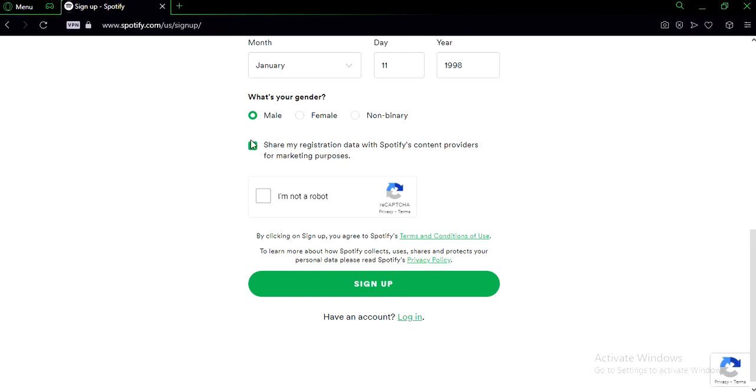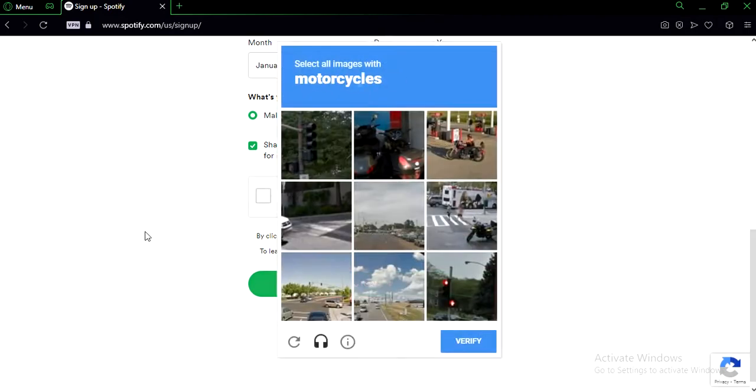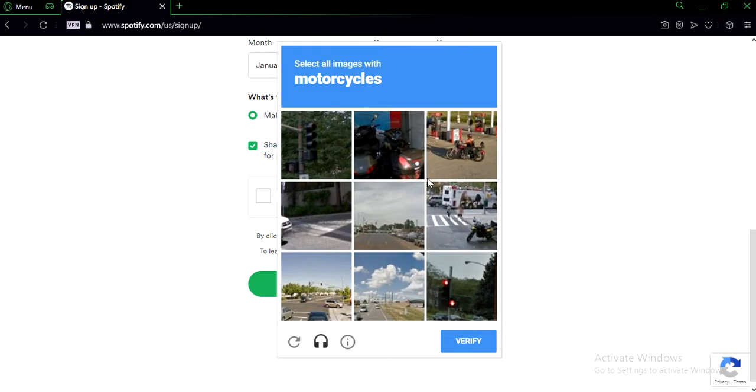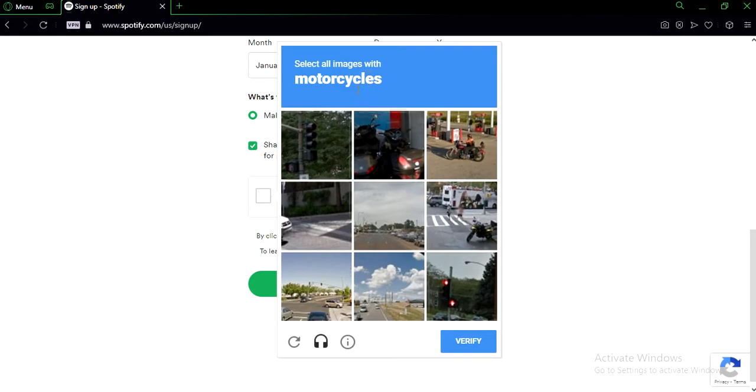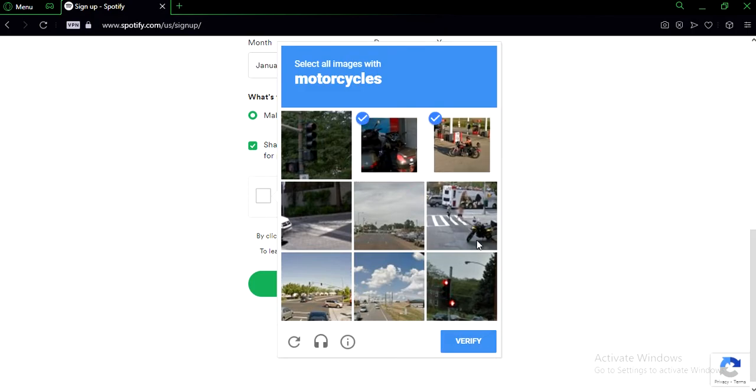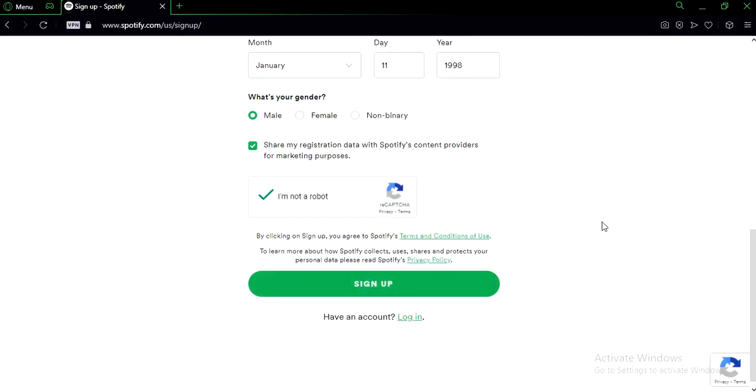Alright, make sure you click on this box. Click on I'm not a robot. Ok, this is for them to verify if you're not a robot. I gotta select all the images with motorcycles. Yours is probably gonna be different, but you know. Click on verify. Alright, now click on sign up after you've done that.